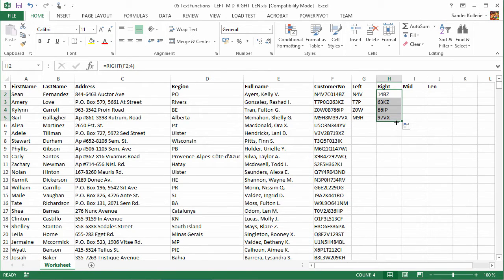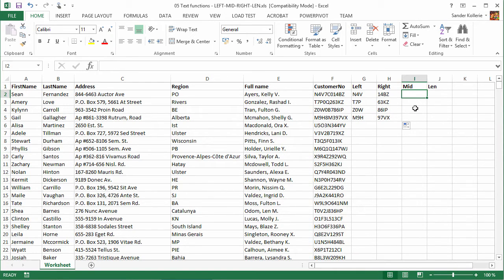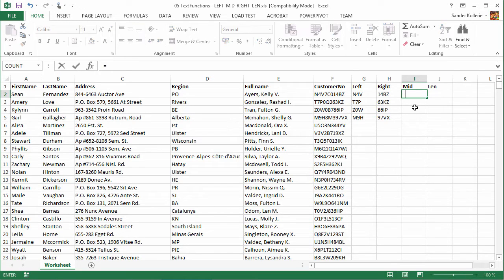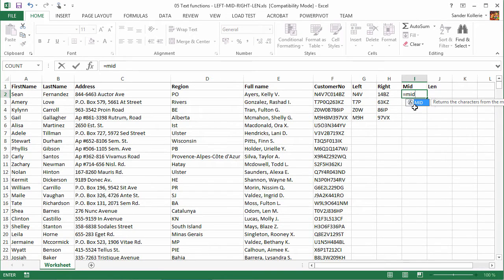So let's look at the MID function, and maybe you can remember middle, but it's not really the middle but something like that. I tend to remember it by that. What do you tell the MID function? So you say MID, and then of course it wants to know the text. Well, it's in F2.